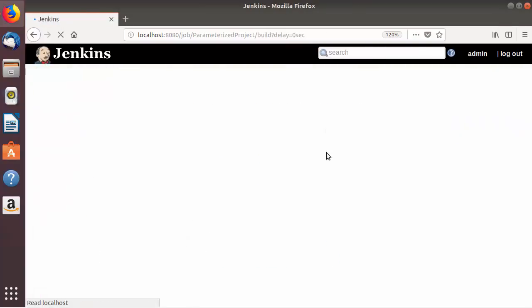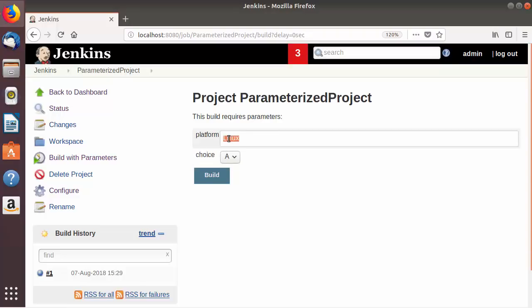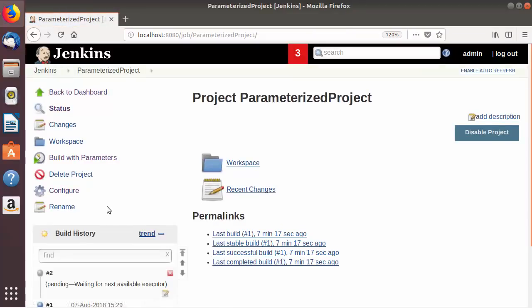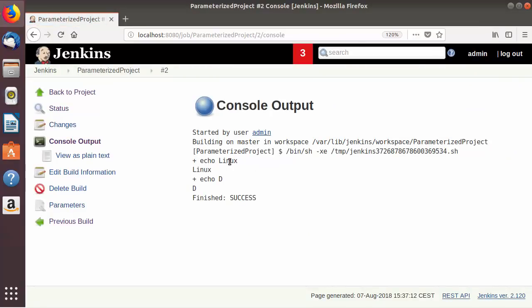I'm going to save this build and click 'Build with Parameters' again. You can see there are now two parameters: the platform parameter and the choice parameter. I'll leave platform as 'Linux' and choose 'D' for the choice, then click Build. Looking at the console output, you can see it echoed 'Linux' first and then 'D', which we chose from the choice parameter. That's how you can parameterize your job or build in Jenkins. I hope you enjoyed this video — please write a comment, subscribe, and bye for now.